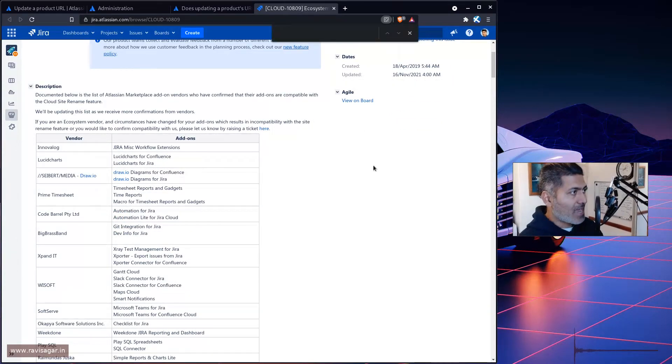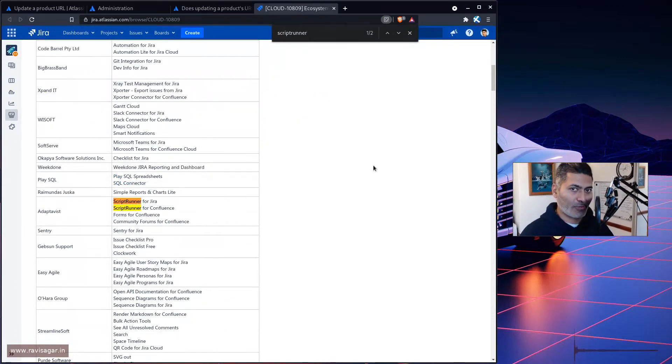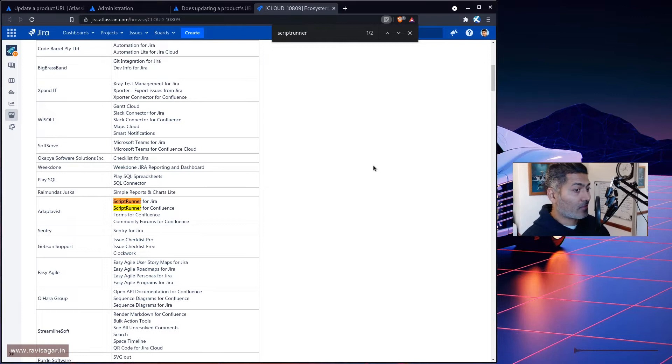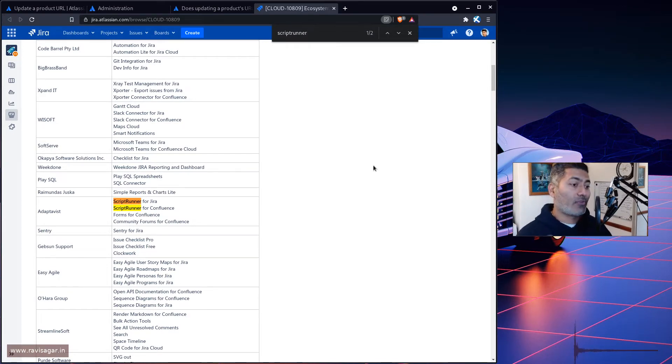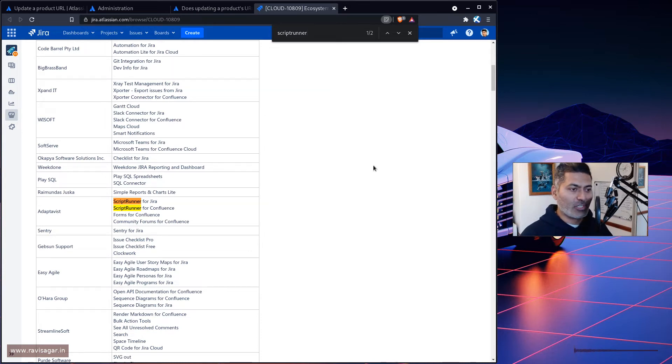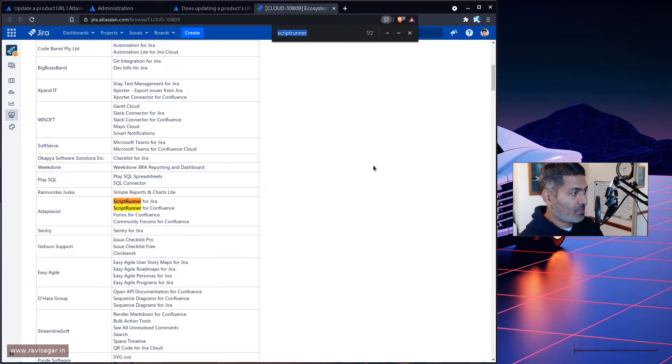Now there are a couple of apps that I'm really interested about. Scriptrunner, of course, because I want to know if I'm using Scriptrunner. Most of these apps, or some of these apps now have a free version as well if you have Jira with 1 to 10 users. So Scriptrunner is listed here.